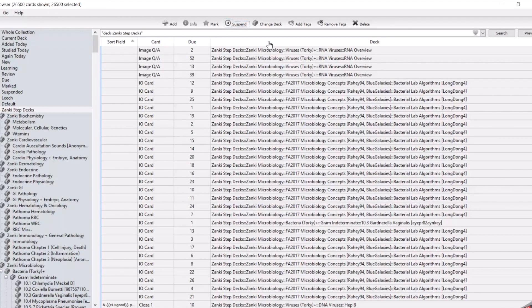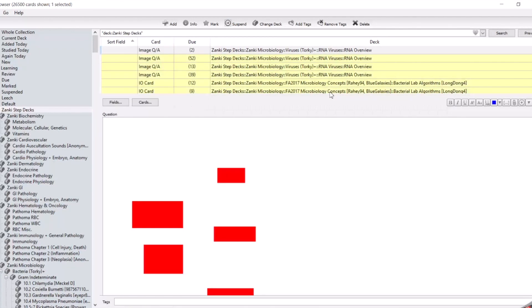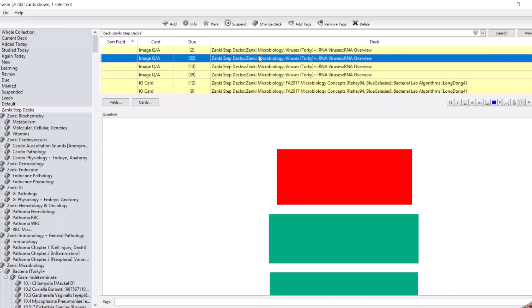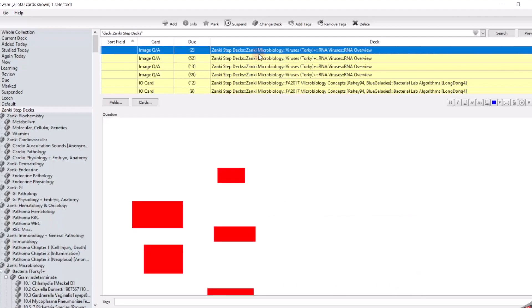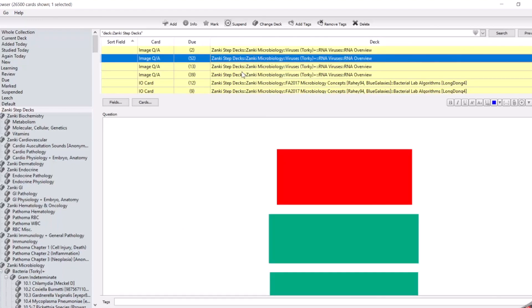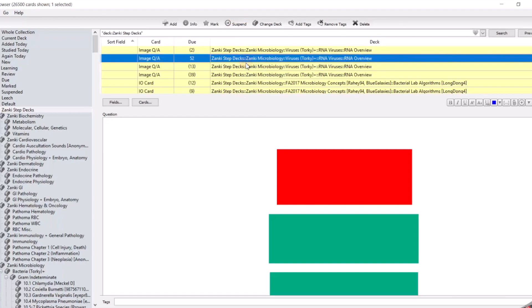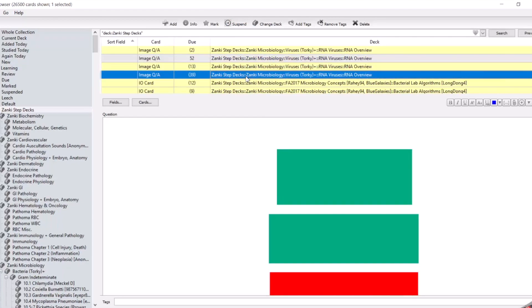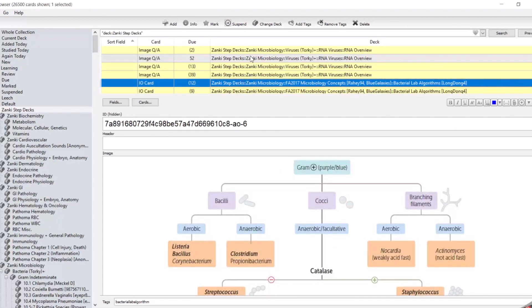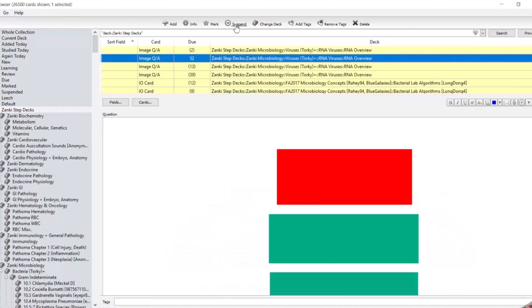For those of you that aren't familiar with what suspending means, that just means that when you choose to study your decks, these are the cards that the program is going to hold from allowing you to study. They show up as yellow and they have the parentheses around under the do column. For example, this is just what an unsuspended card looks like, comparable to a suspended card, which is everything surrounding it.